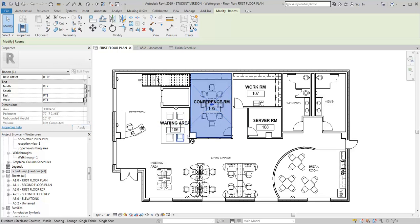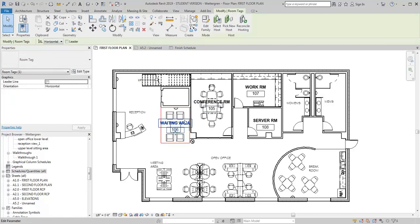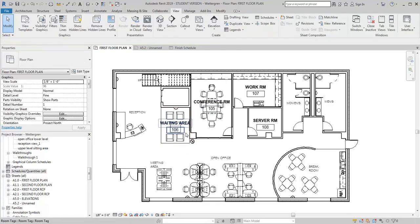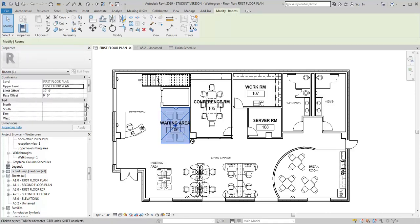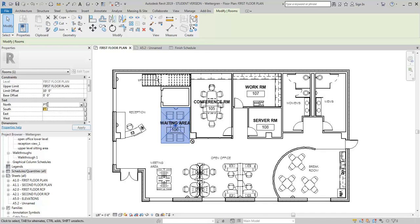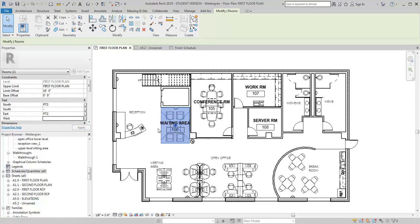Now I'm going to go ahead and fill in the waiting area here. I'll start with the wall since I'm right here. My north wall, let's say I want that to be PT 3. My south wall, I really don't have a south wall, so I'm just going to put in a dash. The east wall, let's say that's going to be PT 2. And then the west wall, I don't really have a west wall, so I'm going to put in a dash and hit apply.